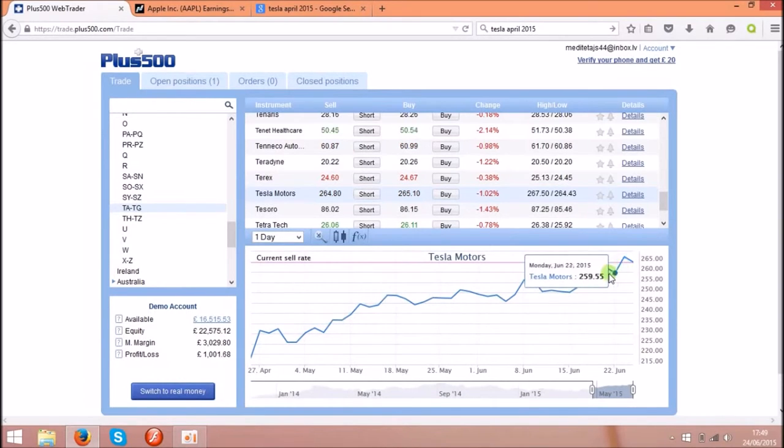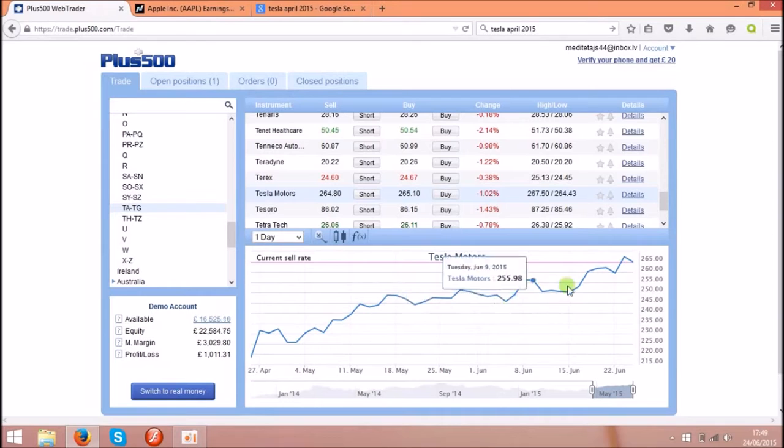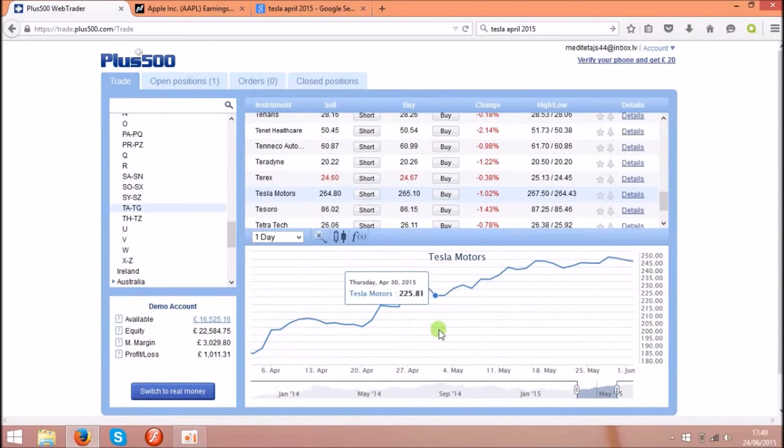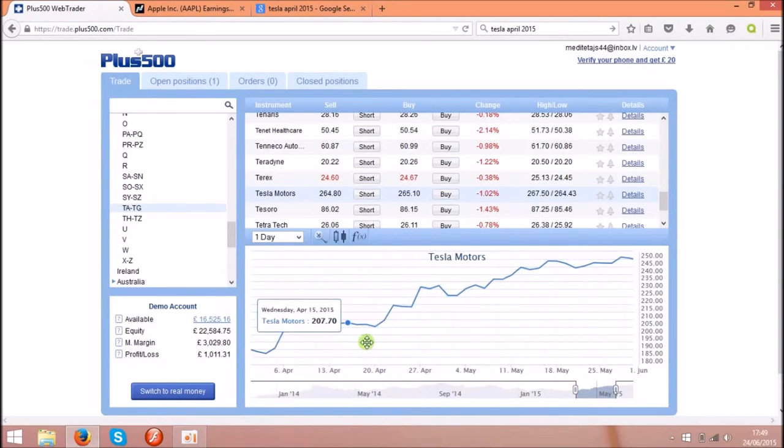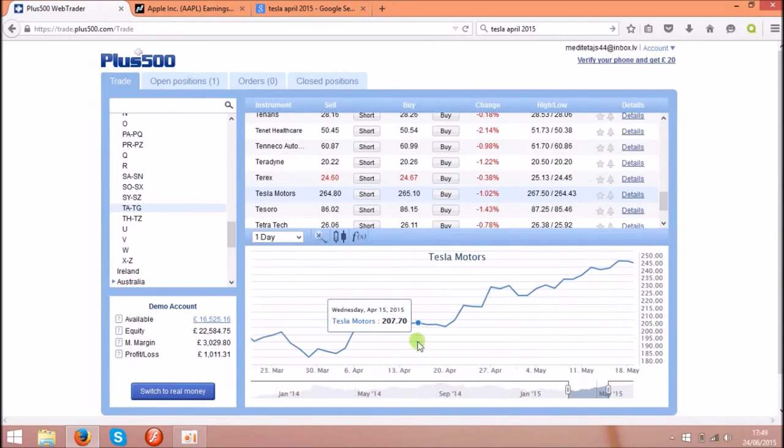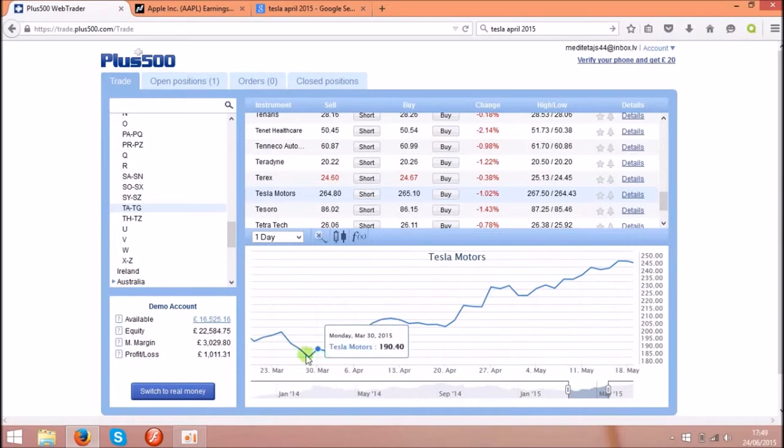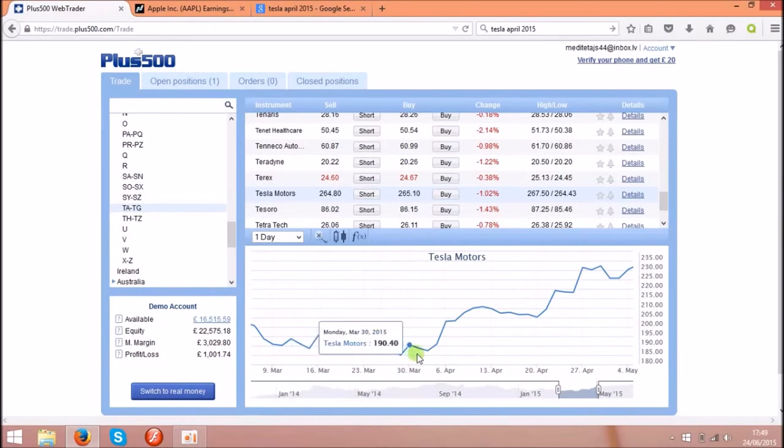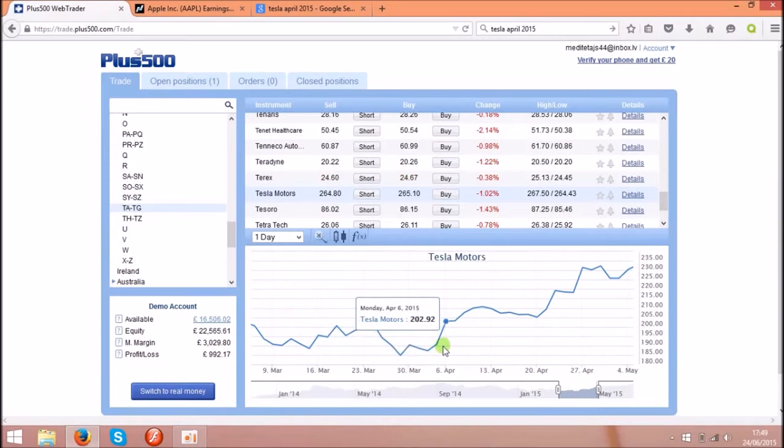As you see the price for them went up very high and it started from the end of March and start of April.